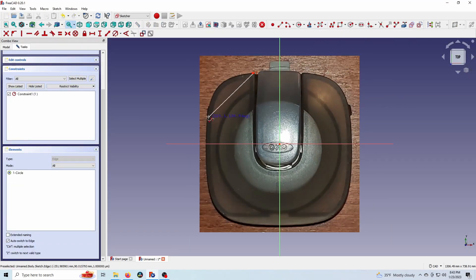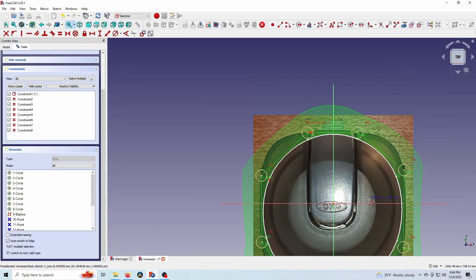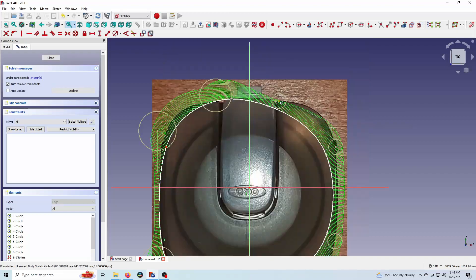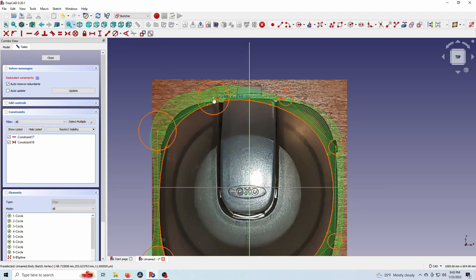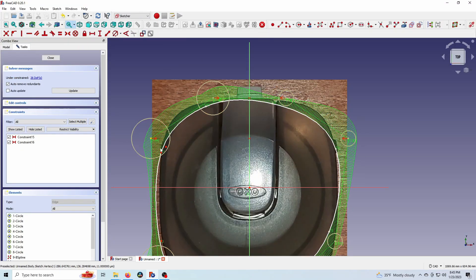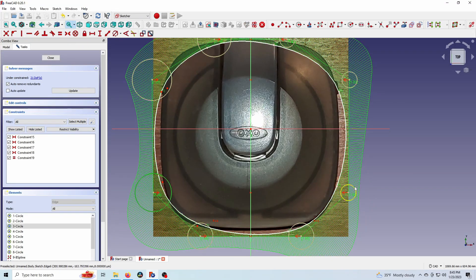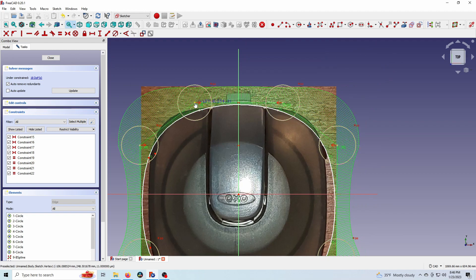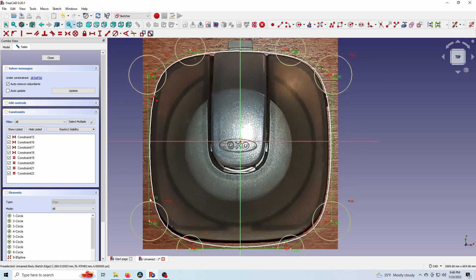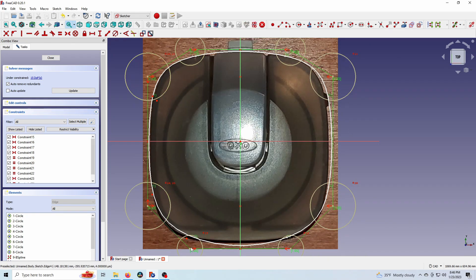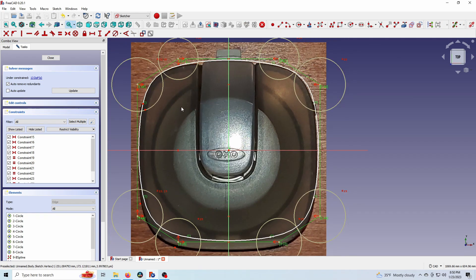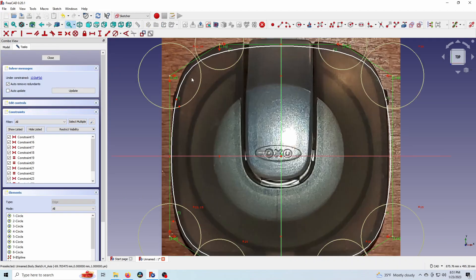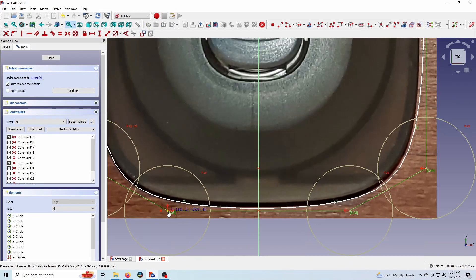This is a top-down image of the caddy mount and I'm just using some B-splines to create the rough shape of the outside of it. I'm creating some symmetry constraints and kind of just roughing it in.